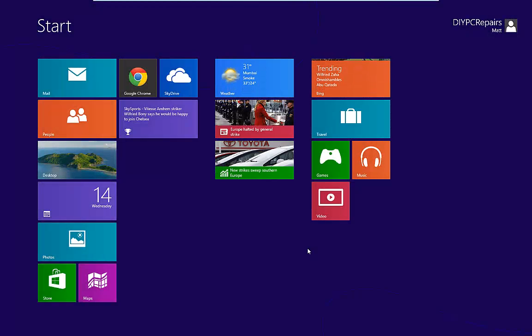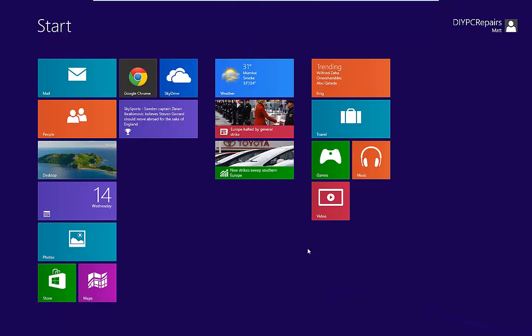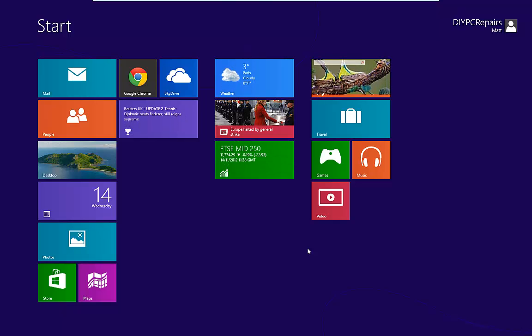Hello and welcome to another video from DIY PC Repairs. This time we're going to take a look at creating a system restore point from within Windows 8. Now it's very straightforward and much the same as previous versions of Windows.